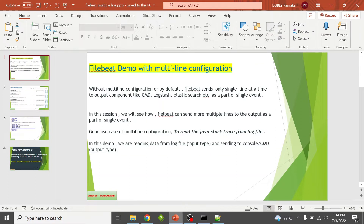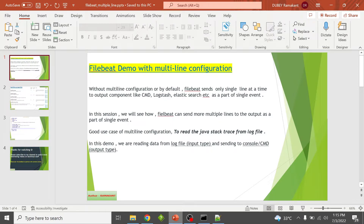Welcome to this session on multi-line configuration in Filebeat. By default, Filebeat sends only a single line at a time to the output component — like command prompt, Logstash, or Elasticsearch — as part of a single event. So by default, Filebeat sends only one line from the log file to the output component.